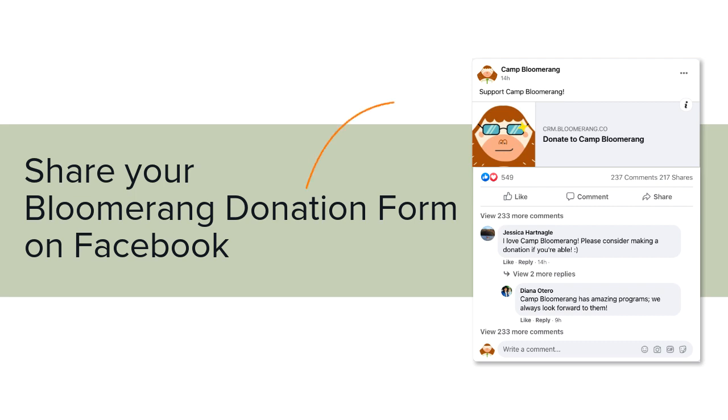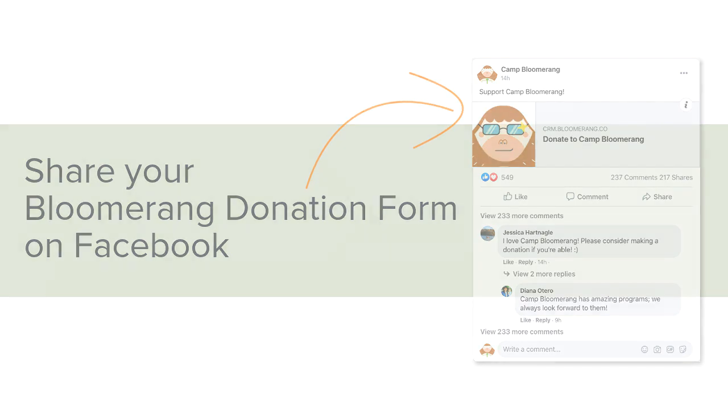Did you know that you can share your Bloomerang donation form on Facebook? Let me show you how!